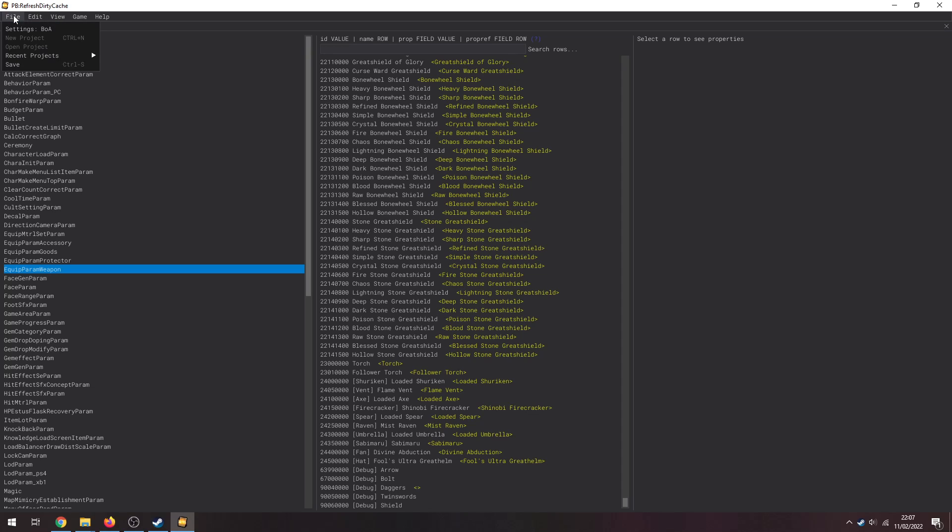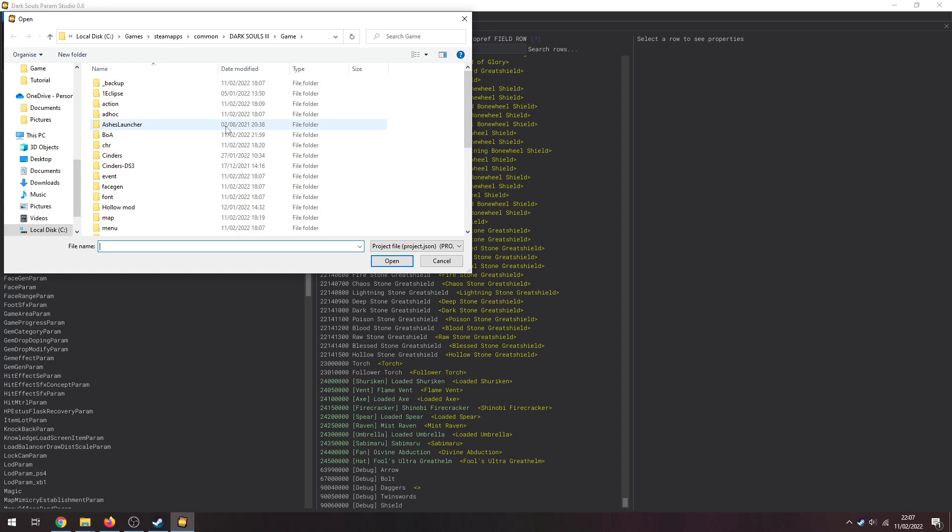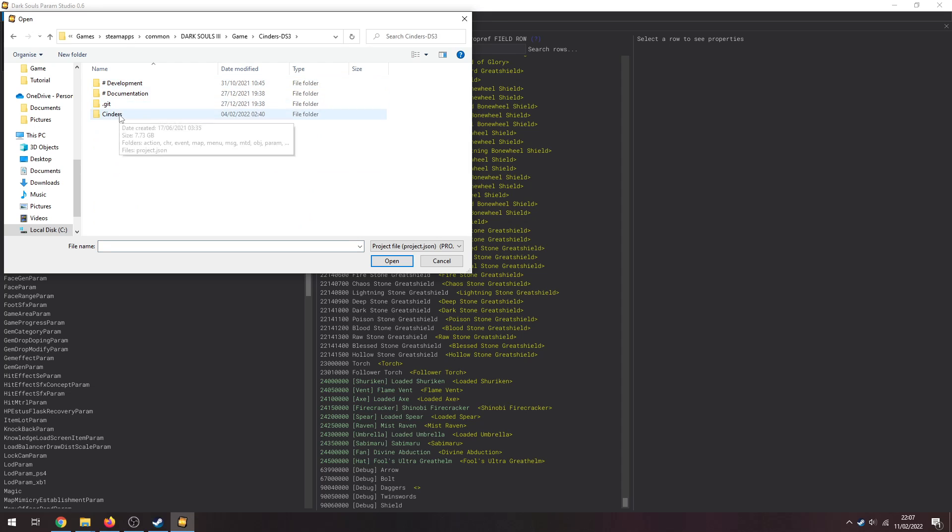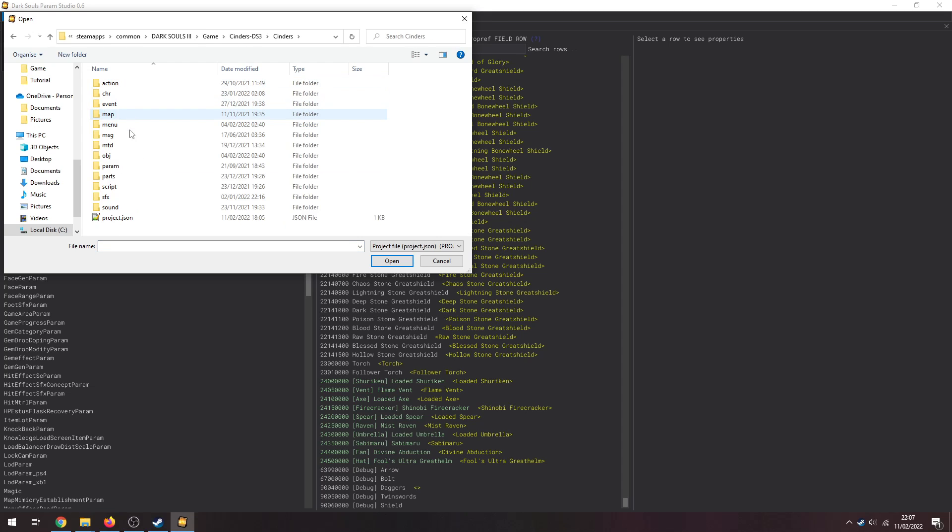So I have Cinders currently loaded, so I'm going to Open a Project. Cinders DS3 Cinders and project.json. So select the Cinders project. This will take a little bit longer, it's a slightly larger param.